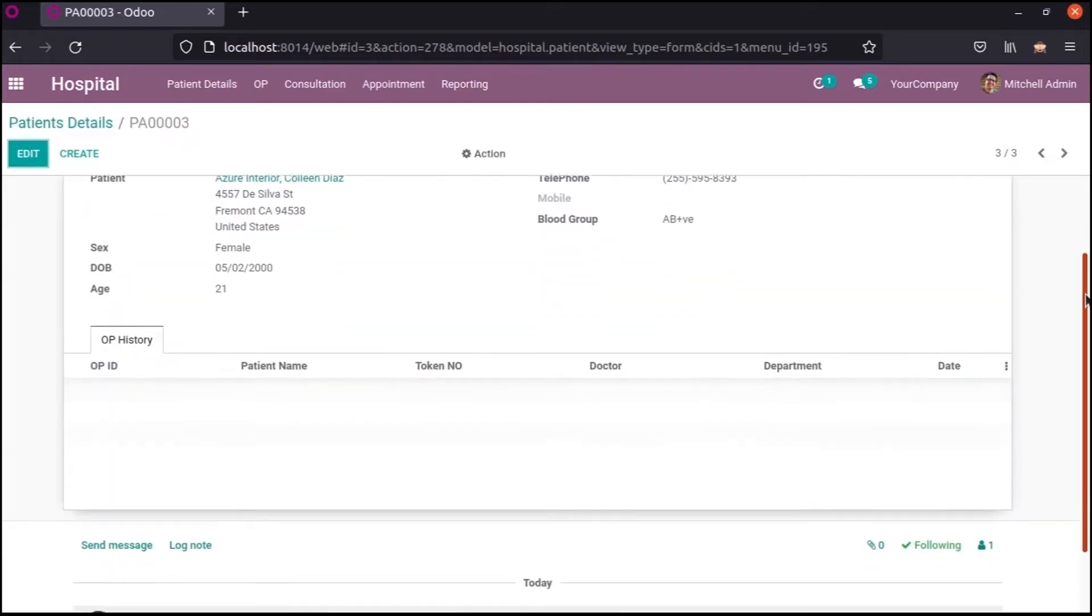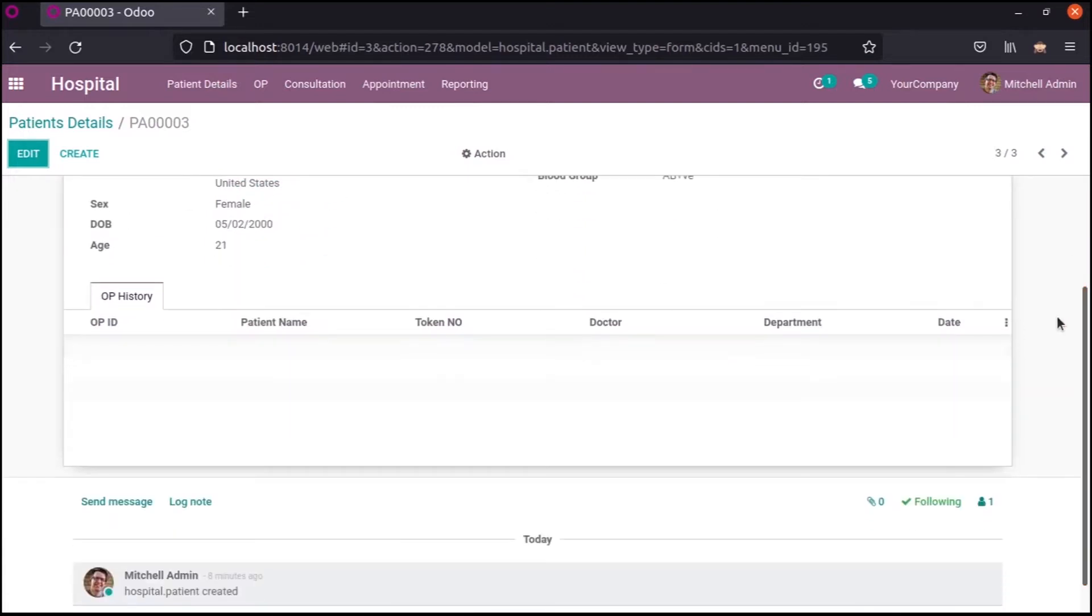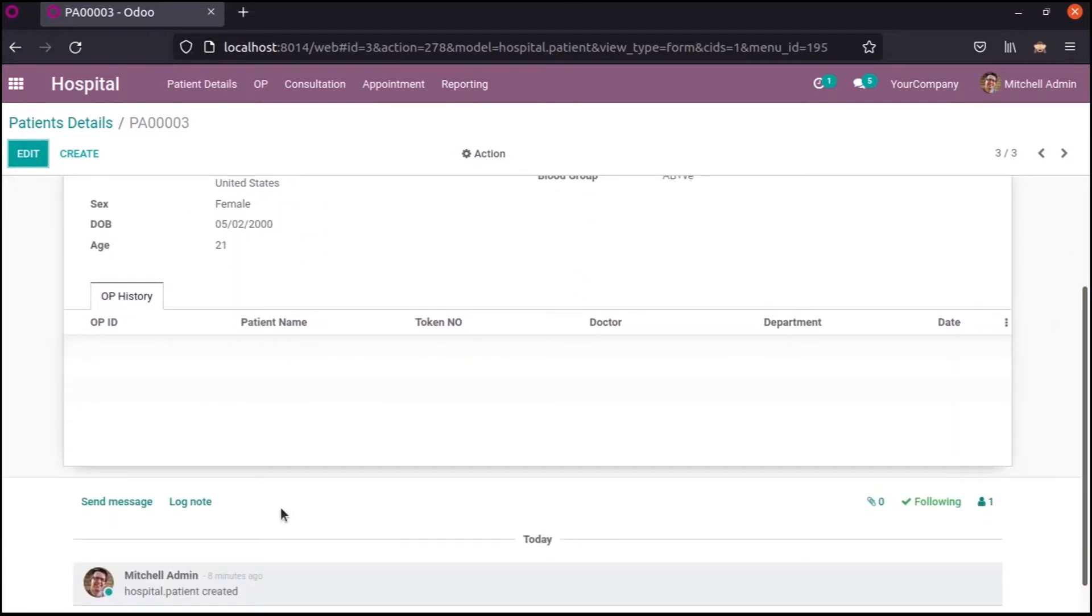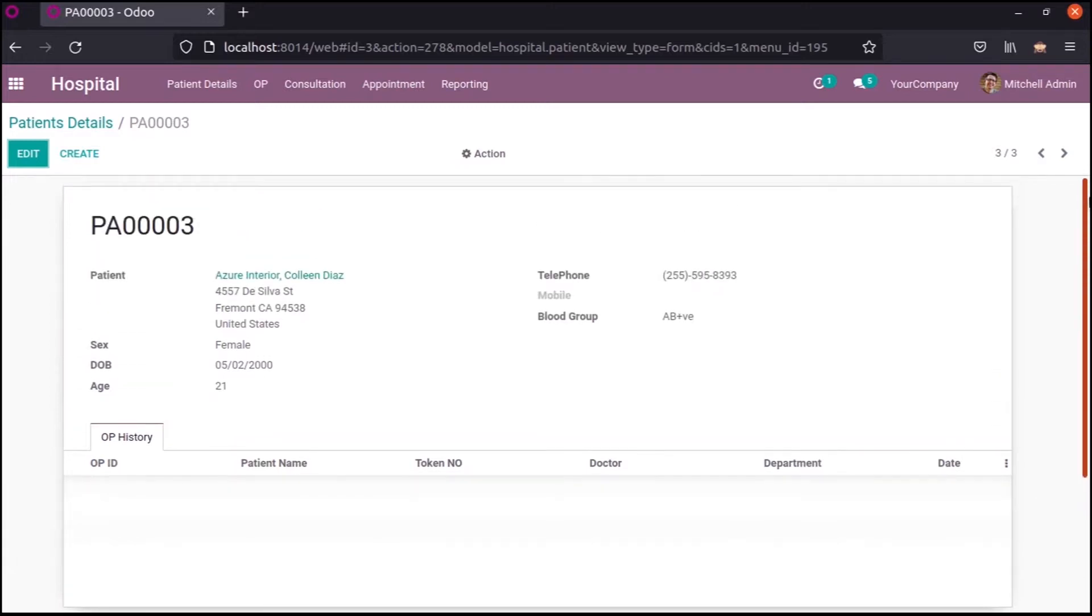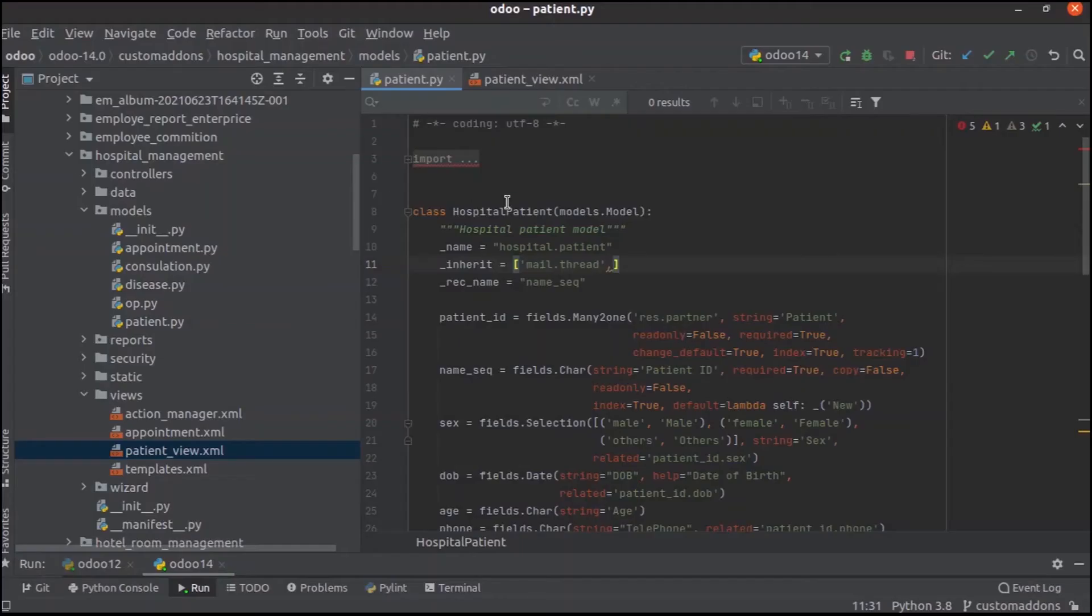In this record, let's try to add a schedule activity option in the chatter for scheduling activities. So let's try this in PyCharm.